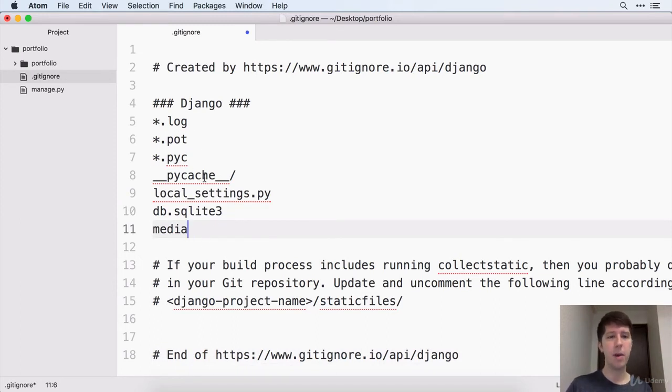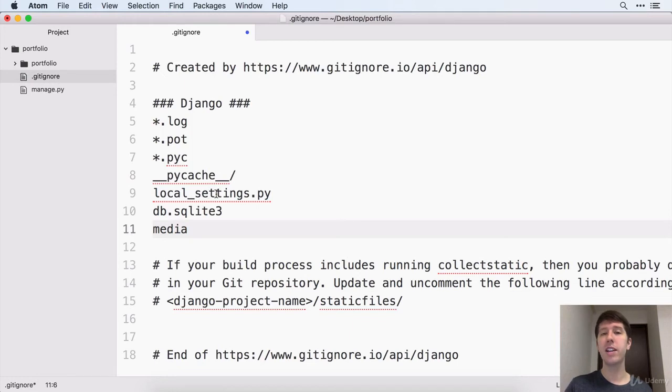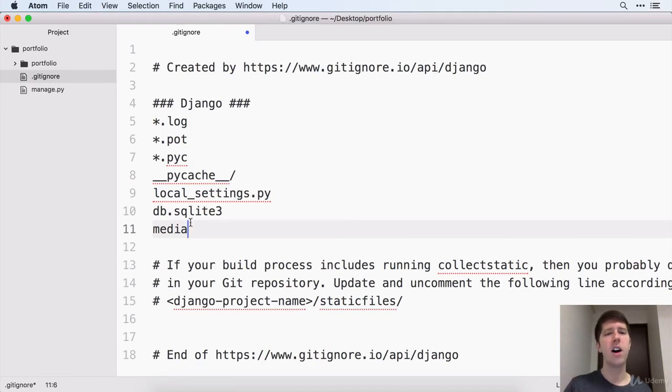Like .log, .pot, any folder that says PyCache. We just want to ignore that completely. Here they have local settings that you can specify to sort of keep some things secret.